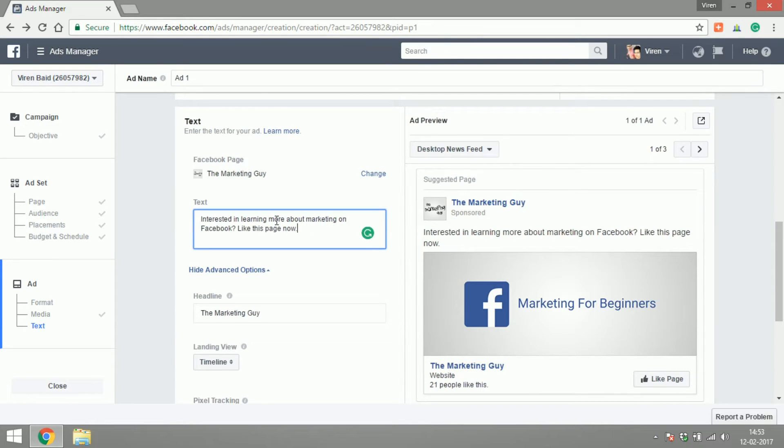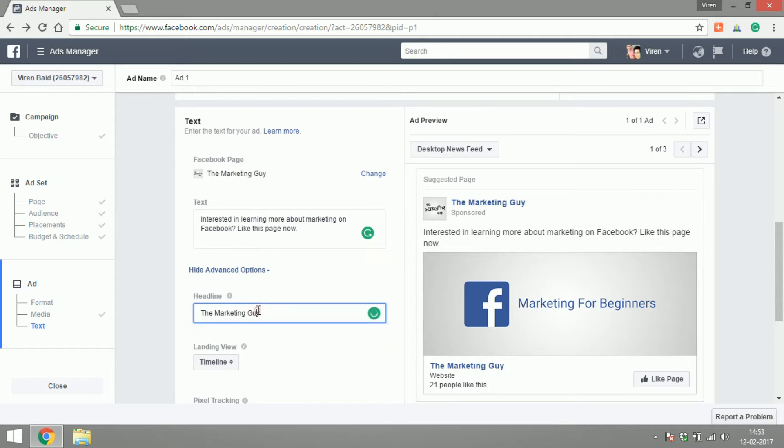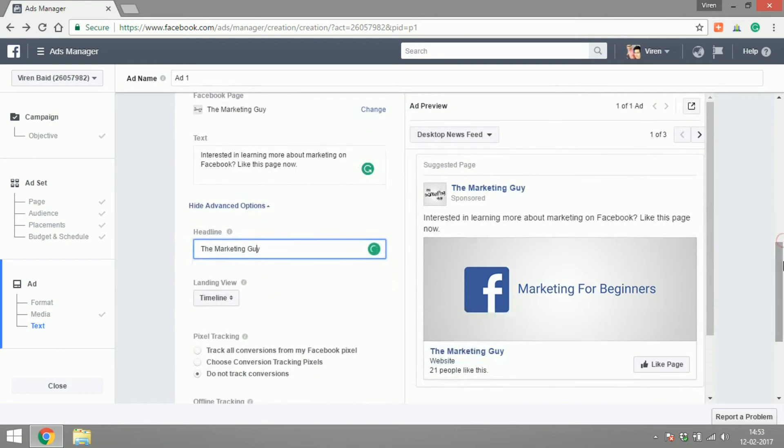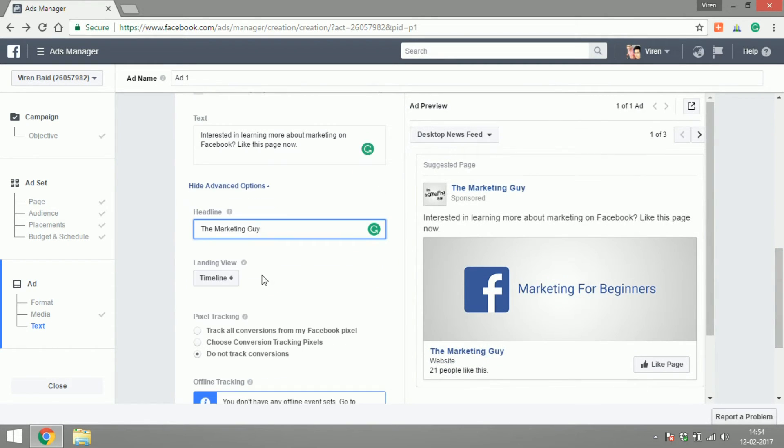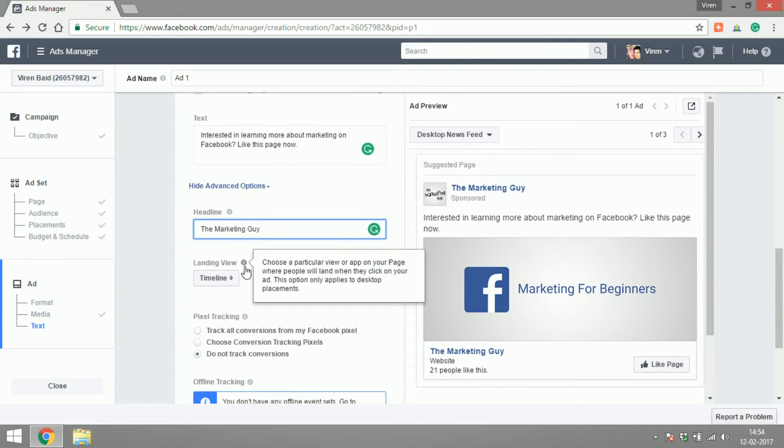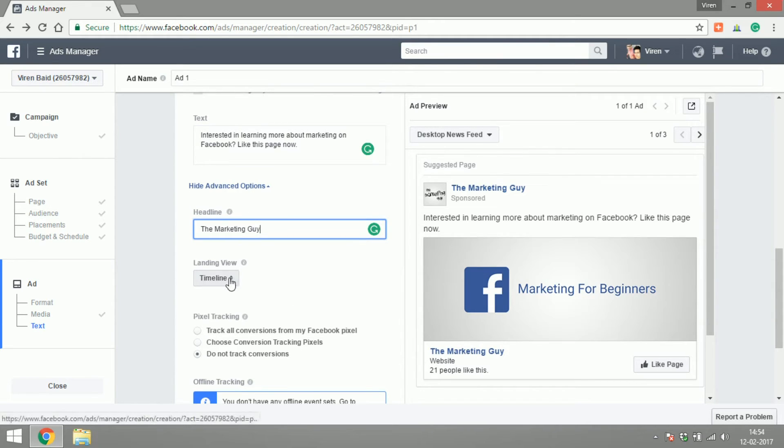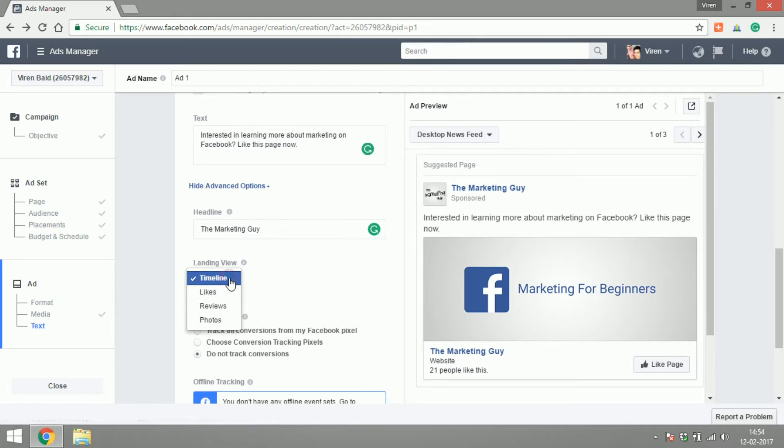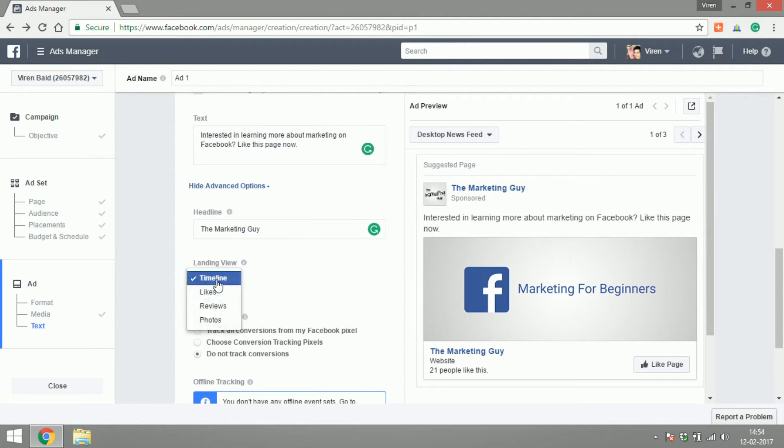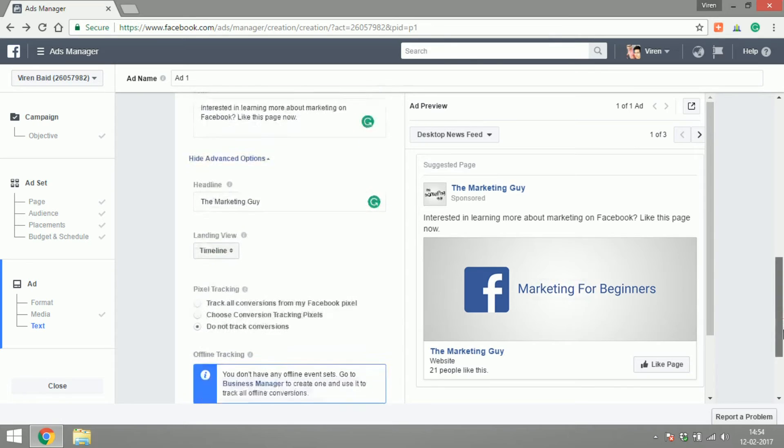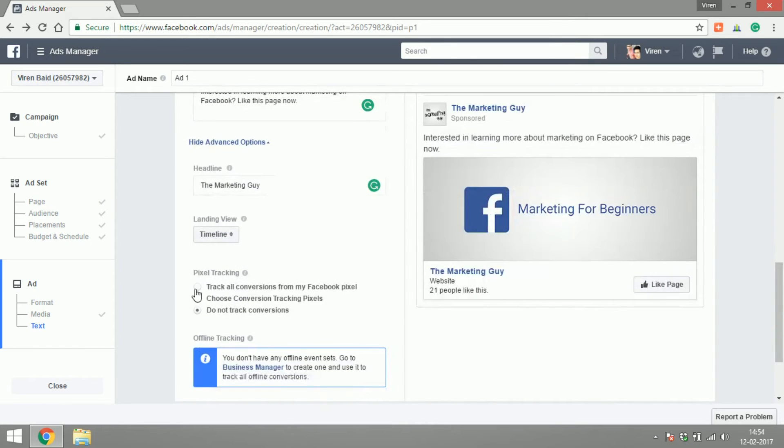I'll leave the headline as 'The Marketing Guy.' When someone clicks on the ad to view your page, do you want them to land on the timeline, the likes, the reviews, or the photos? I would let them land on timeline. Do you want to track conversions?